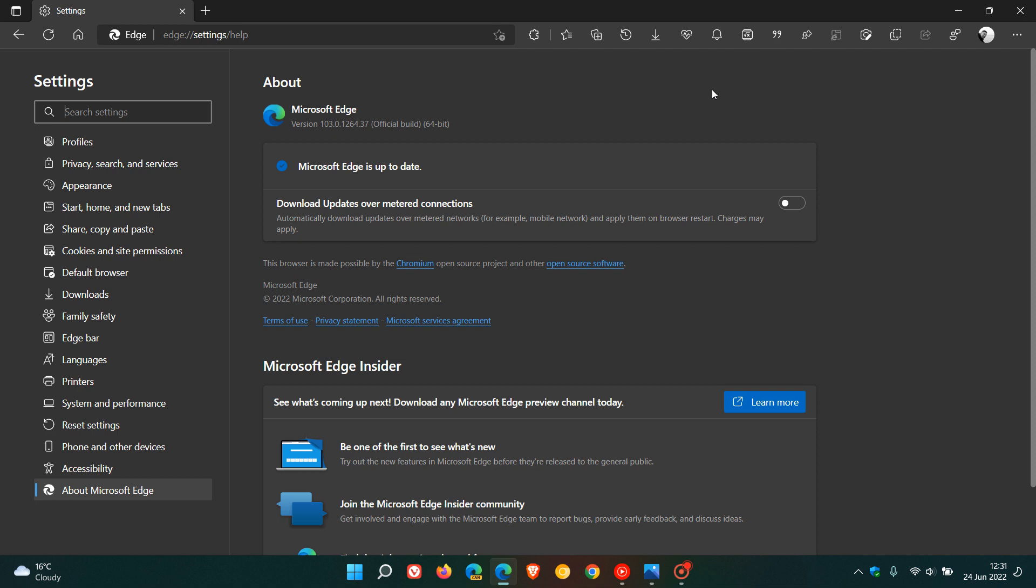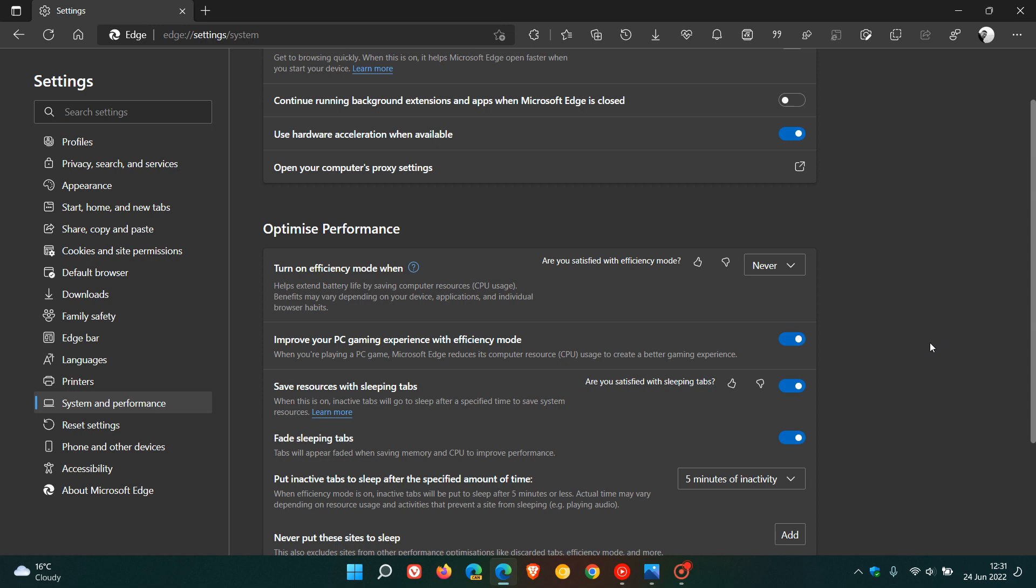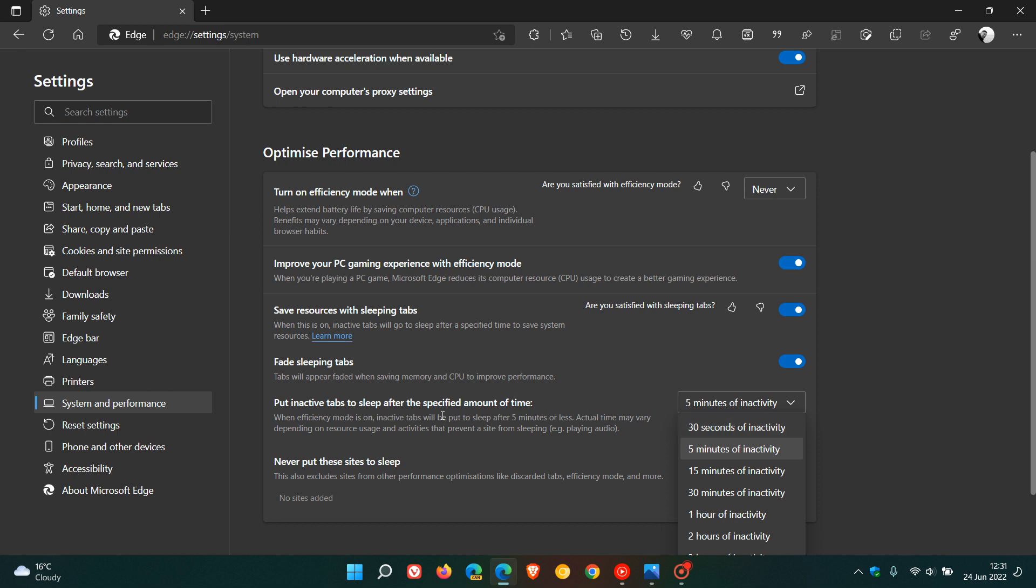There's also four new policies that have rolled out with this latest update. One of those is there's a new Sleeping Tabs timeout policy that now supports a timeout of 30 seconds in this latest version upgrade to version 103. If we head back to System and Performance, that will be listed here under Put in Active Tabs to sleep after the specified amount of time. If we click on that, we now get 30 seconds of inactivity that's rolled out with version 103. That just gives you another option when it comes to the specified amount of time when you want your Active Tabs to be put to sleep.